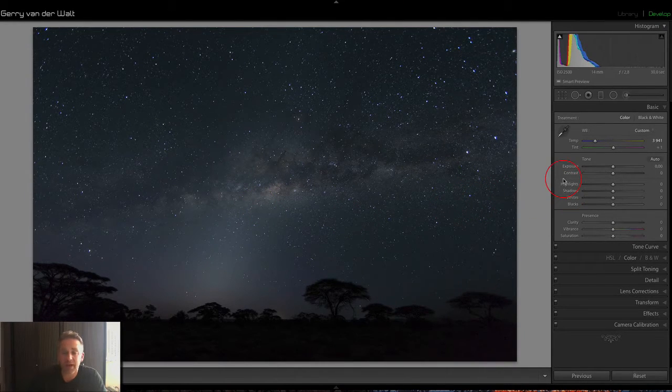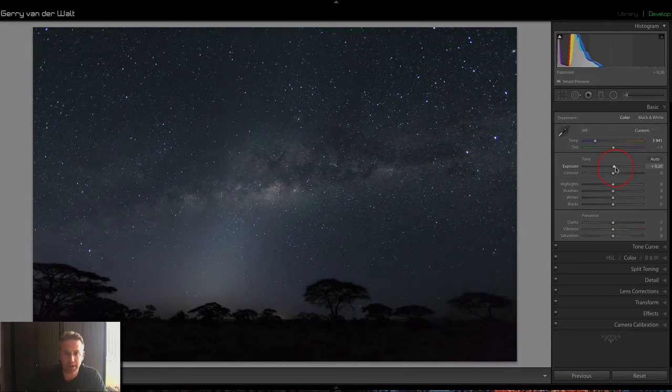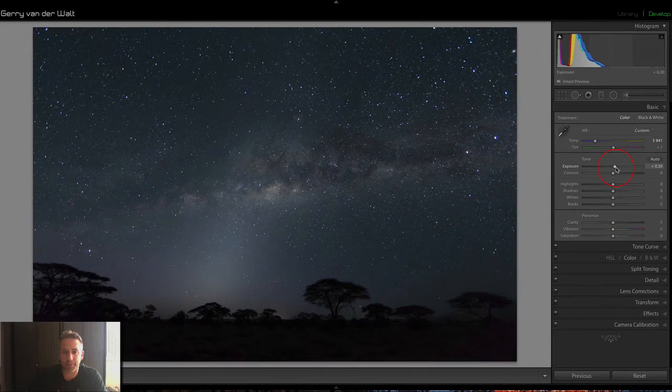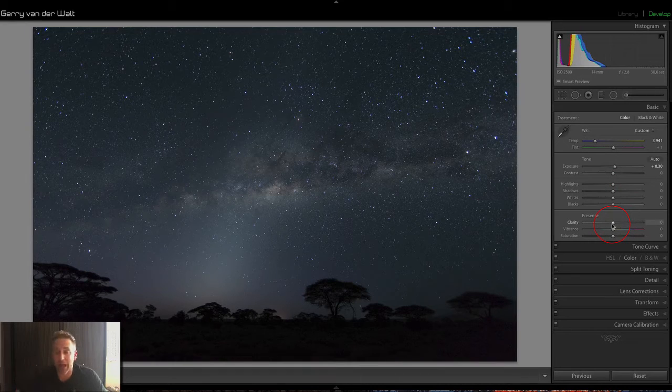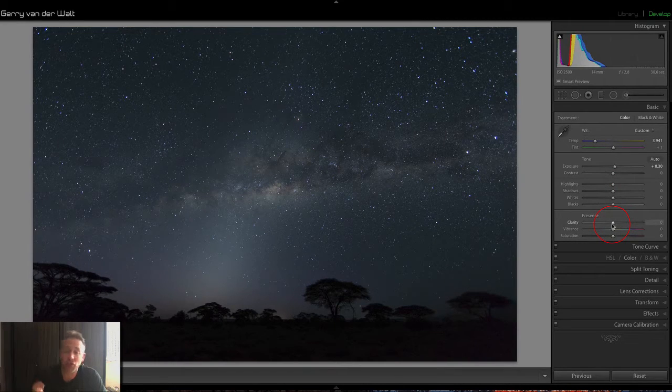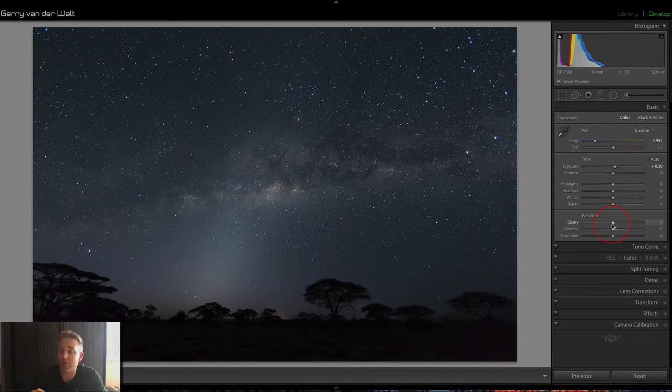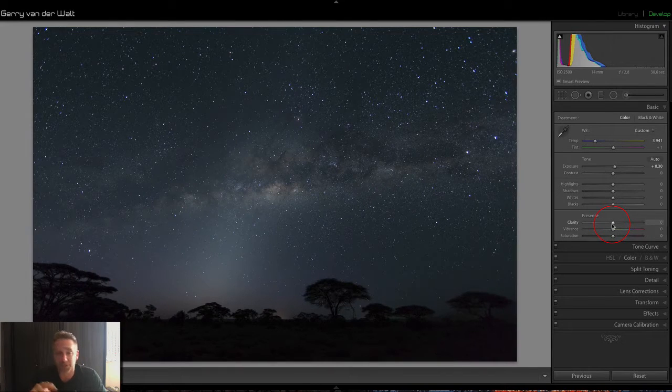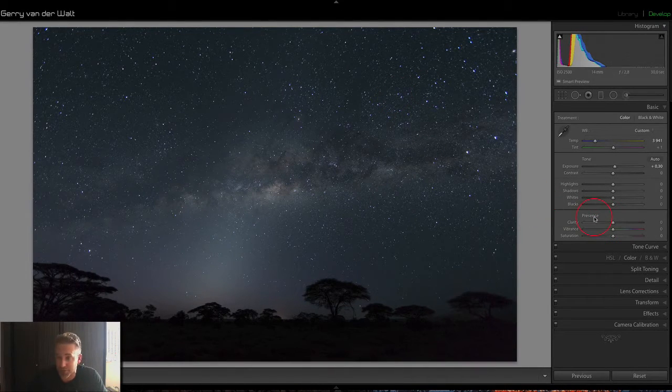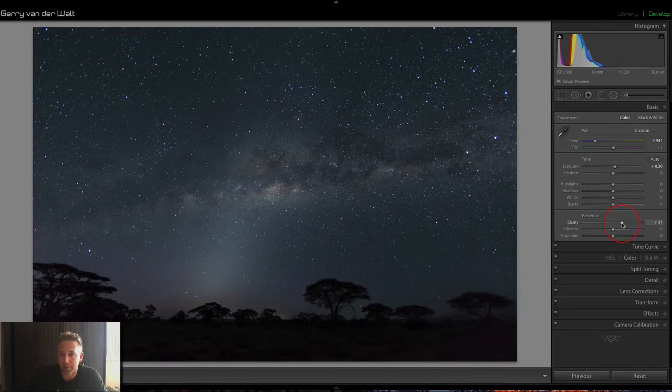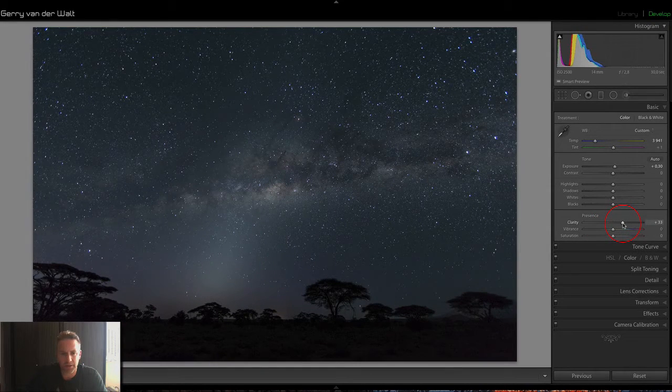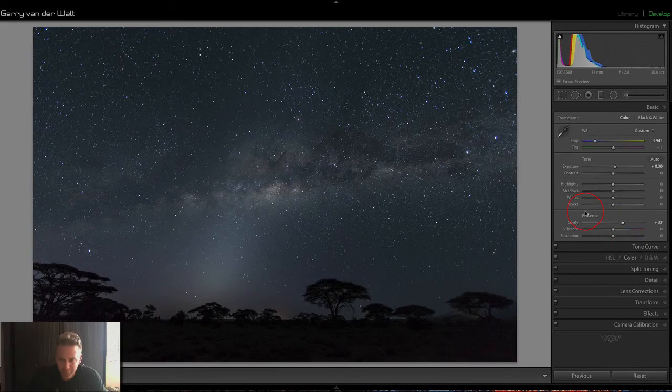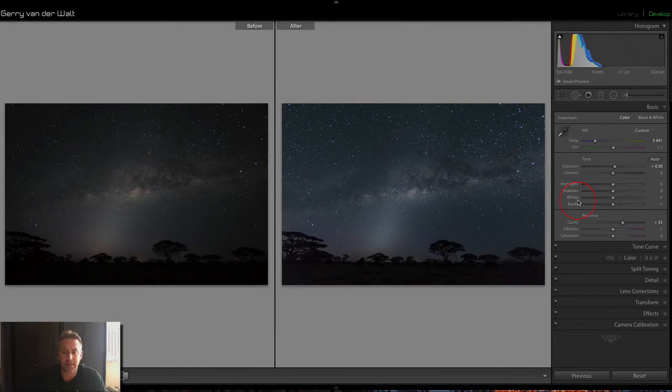First thing I'll do here is I'll raise my exposure a bit, just to brighten up the whole thing, and then Clarity. Now, remember, Clarity is like, it's not sharpness, but it gives a sharpening effect. What it does, it enhances contrast around the edges, and there's a lot of edges in this. So, I'm going to take my Clarity up, up, up. I'm going to overdo it a bit for you, so we can see it nicely. There we go. I'm going to give you a before and after again. See, we're getting somewhere already.